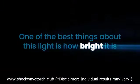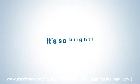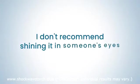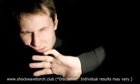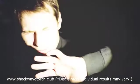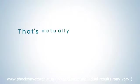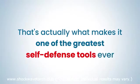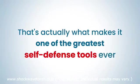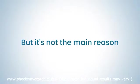One of the best things about this light is how bright it is. Out here in Texas, it'll light up an entire field at night. It's so bright I don't recommend shining it in someone's eyes unless you want to temporarily blind them. That's actually what makes it one of the greatest self-defense tools ever, but it's not the main reason.